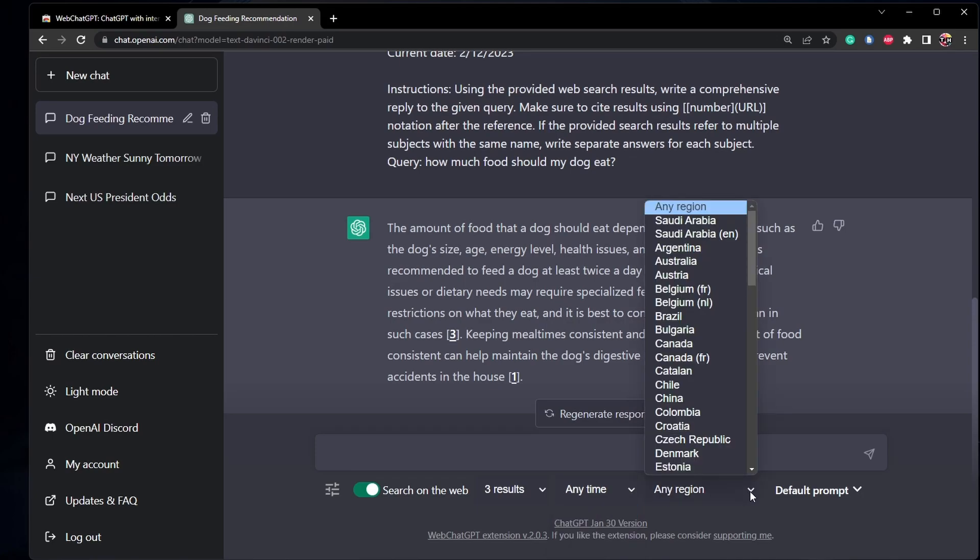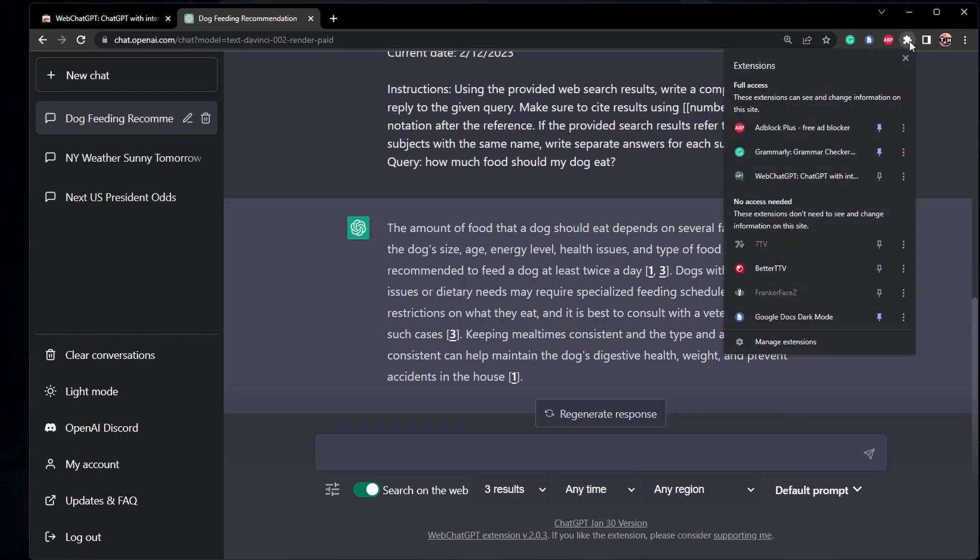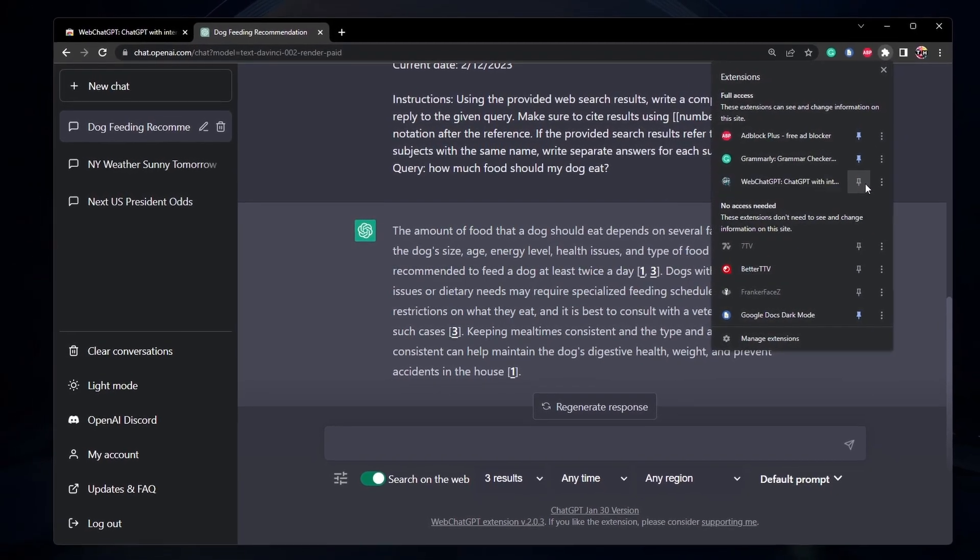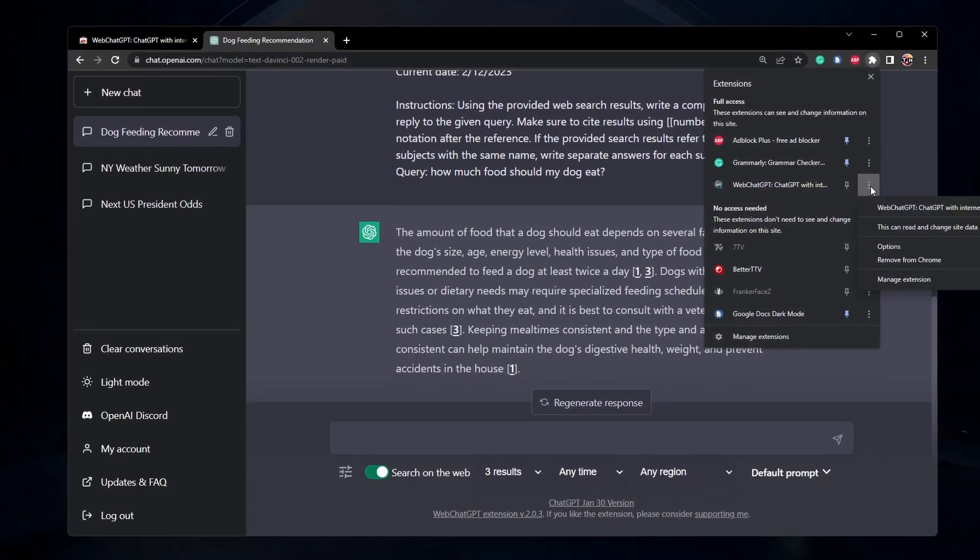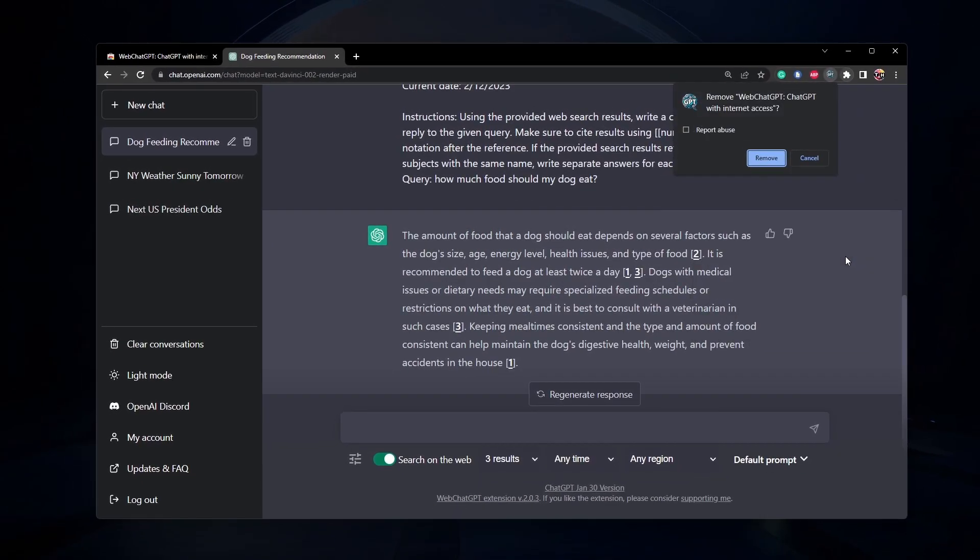If you wish to remove this browser extension, then simply head to your extensions, right-click the extension or click on this burger menu and select Remove from Chrome.